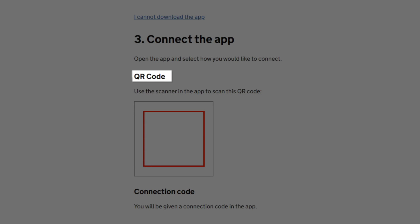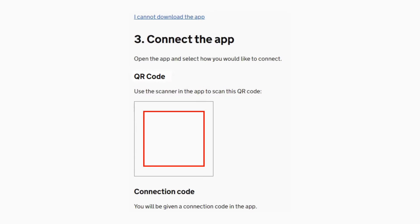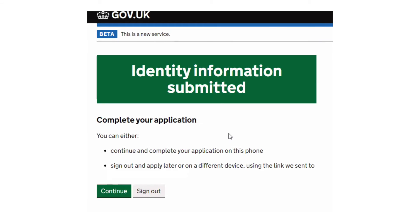I've put a redacted example here. So that is when you'll hold up your phone to scan the QR code, and it will then successfully connect and it should show you this screen.